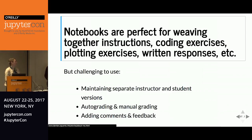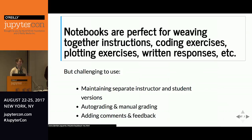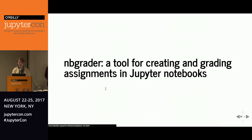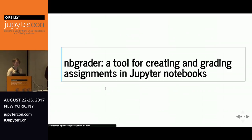However, even though notebooks are great for students, they present unique challenges for instructors. It's challenging to maintain separate versions for student and instructor — where the instructor version has all solutions and the student version doesn't. It's not clear how to auto-grade notebooks or do manual grading with partial credit, or what's the best way to add comments and feedback for students after grading. These challenges led us to create nbgrader.